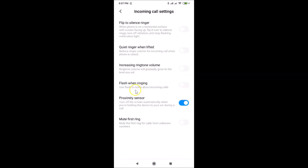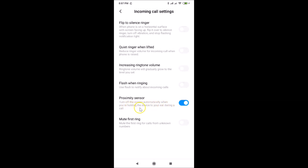Here you can see the Proximity Sensor option, and there is a message that reads: "Turn off the screen automatically when you are holding the device to your ear during a call."